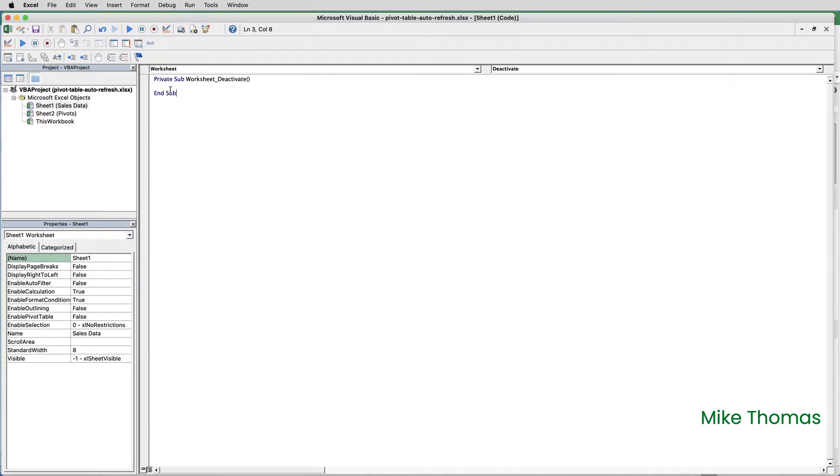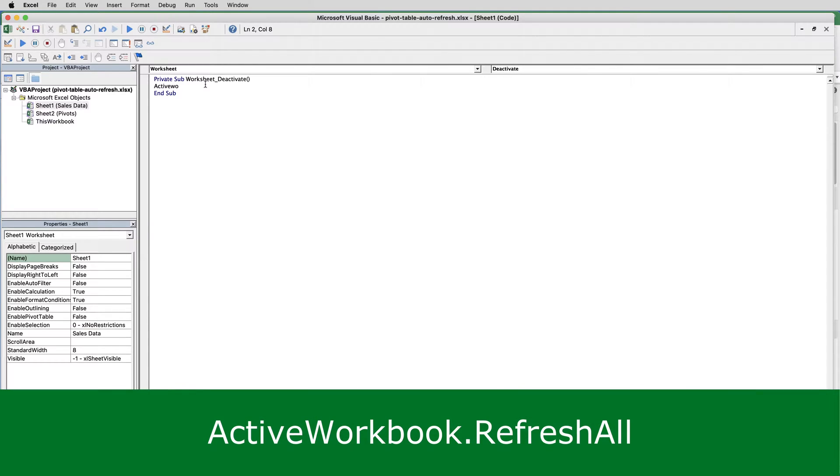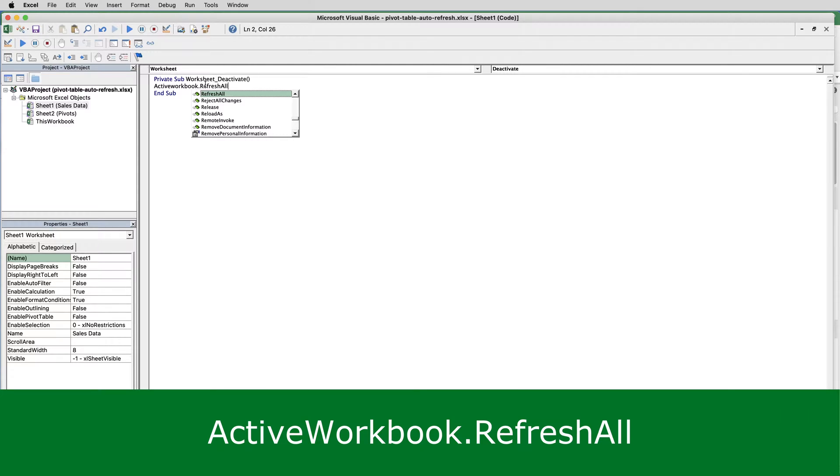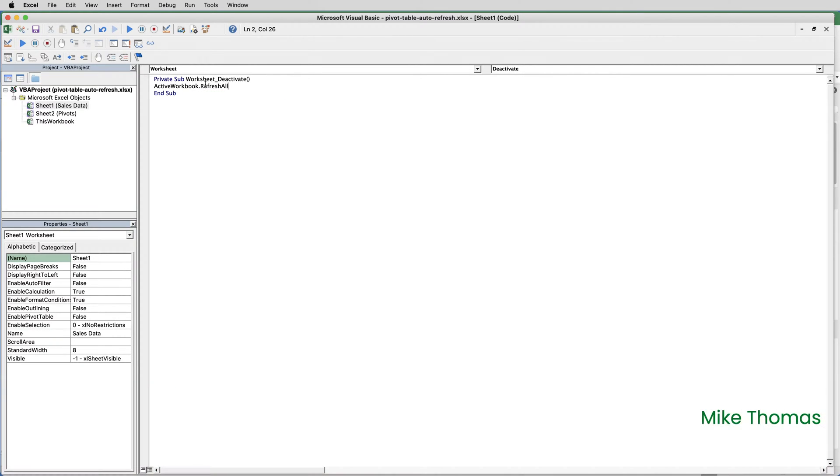The code that I need to write for this macro, as I said, is very simple. It's one line of code, and you write it between the sub and end sub, and it's active workbook dot refresh all. This is the equivalent of selecting data refresh all from the ribbon.